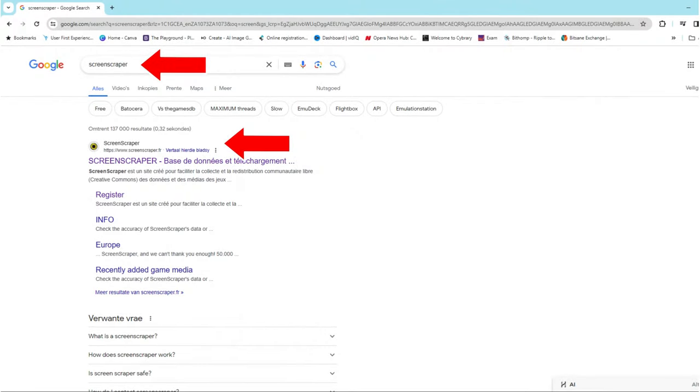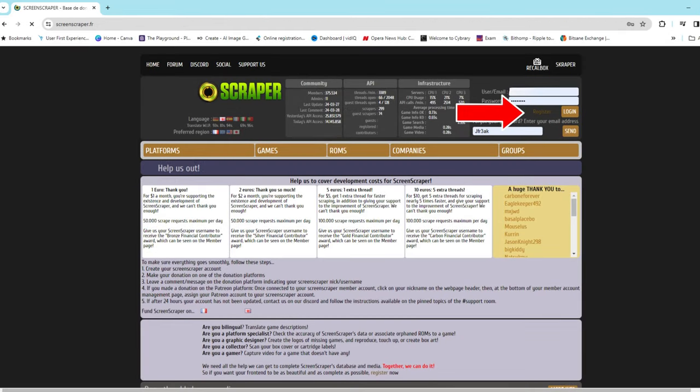The first thing you will need to do is register for a free account with Screenscraper on their website screenscraper.fr. You can simply click on the register link up in the top right corner under the section where you put in your username and password.